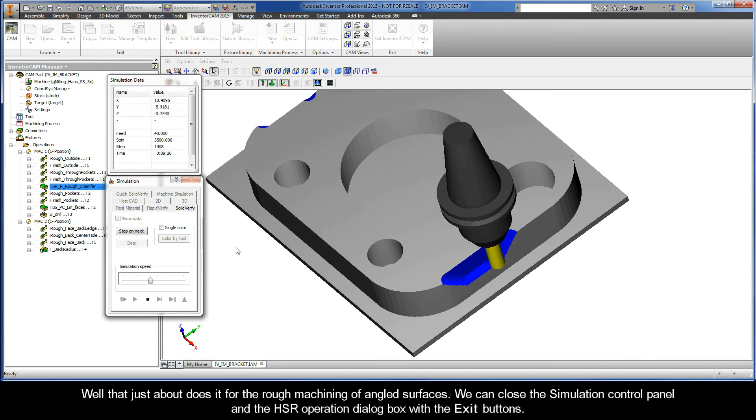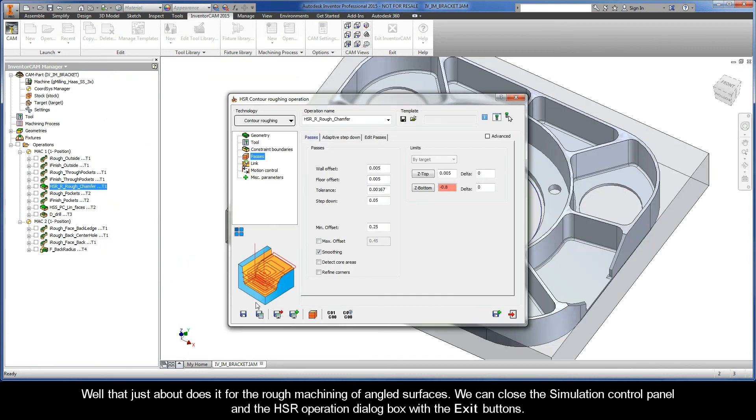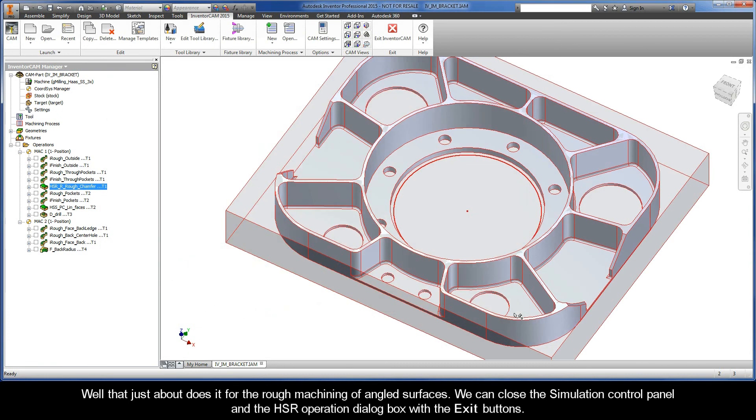Well, that just about does it for the rough machining of angled surfaces. We can close the simulation control panel and the HSR operation dialog box with the exit buttons.